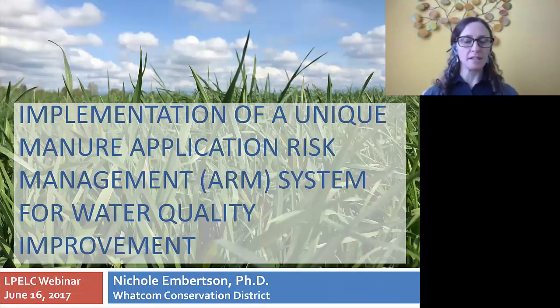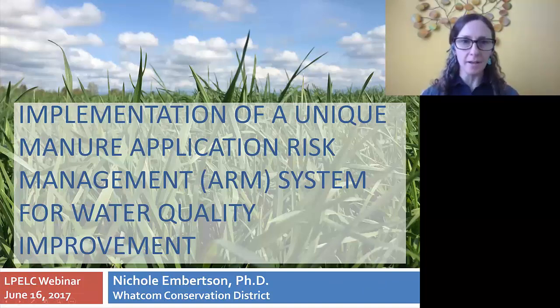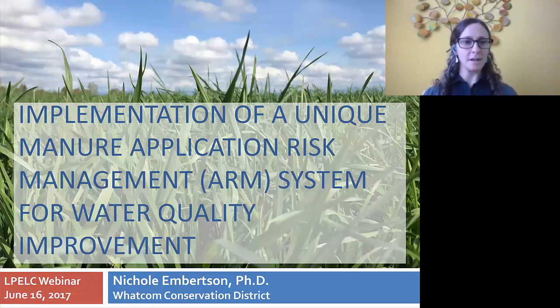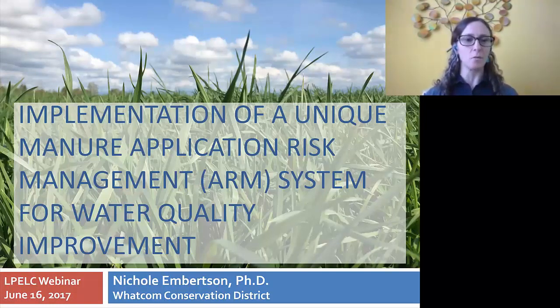To talk about the first tool today, I'm going to discuss the Washington tool, which is a runoff advisory system. We call it the ARM, or Application Risk Management system, for water quality improvement.